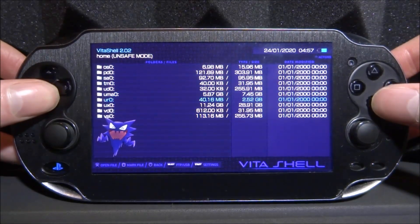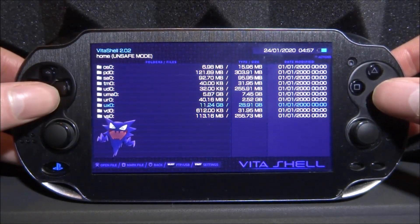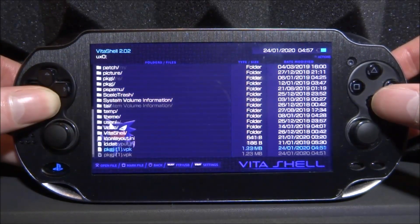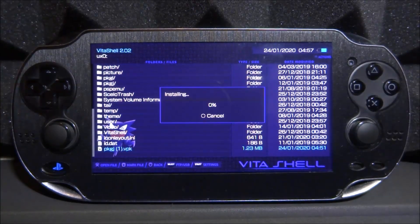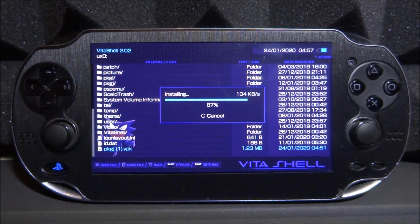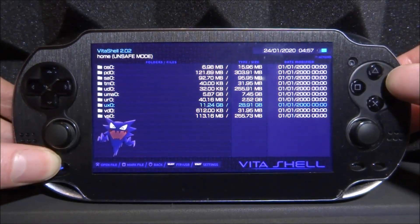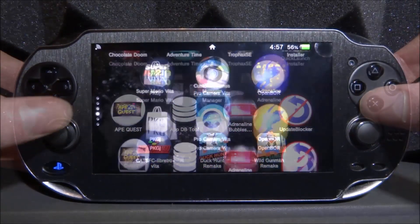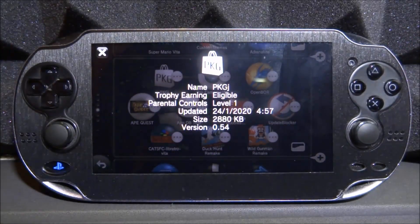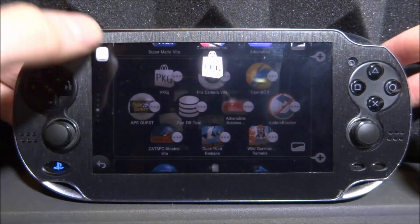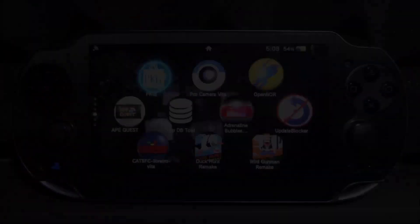Once we're back, we can install the latest version and check if everything is working. Go to UX0, scroll down, find the brand new VPK, and start installing it — press X. Don't worry if you have a previous version because it will overwrite just fine, you don't have to delete everything. Once installed, close out of each shell, find the app, hold it, click on the dots, go on information, and you can see it's on version 0.54 — which is perfect.